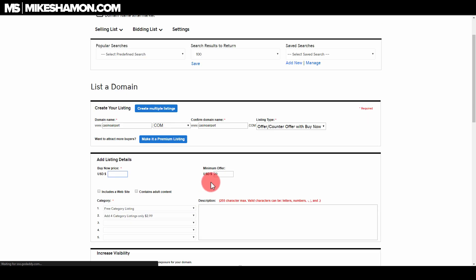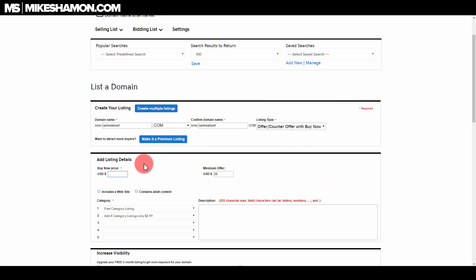If you did want to make multiple listings, you could do the multiple listings button here, but we're just going to do this one for right now. Now you're going to come to the pricing.